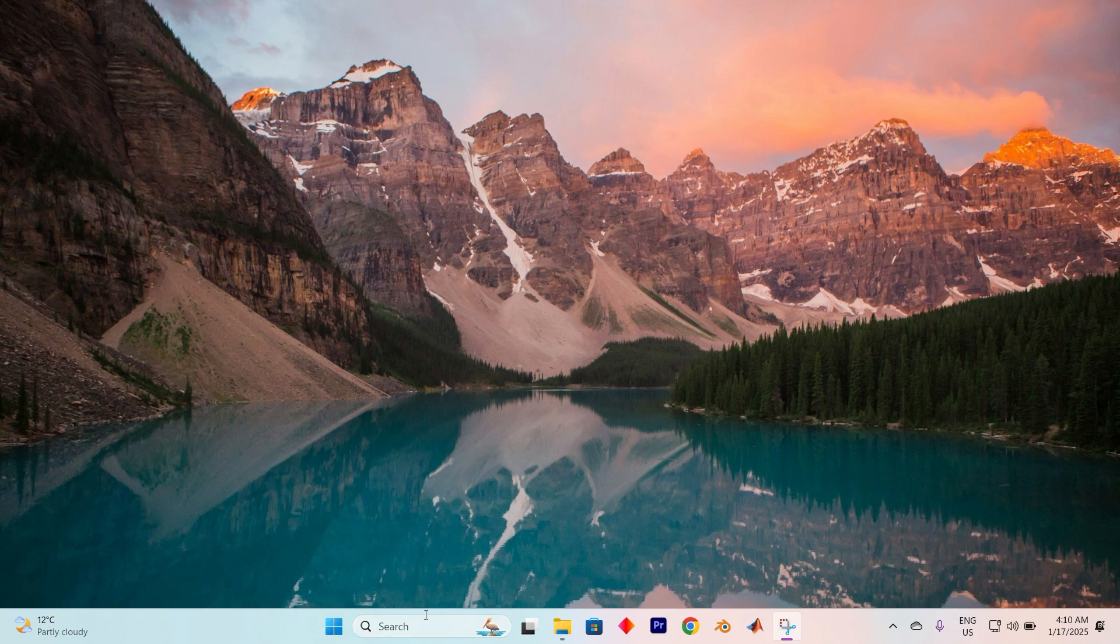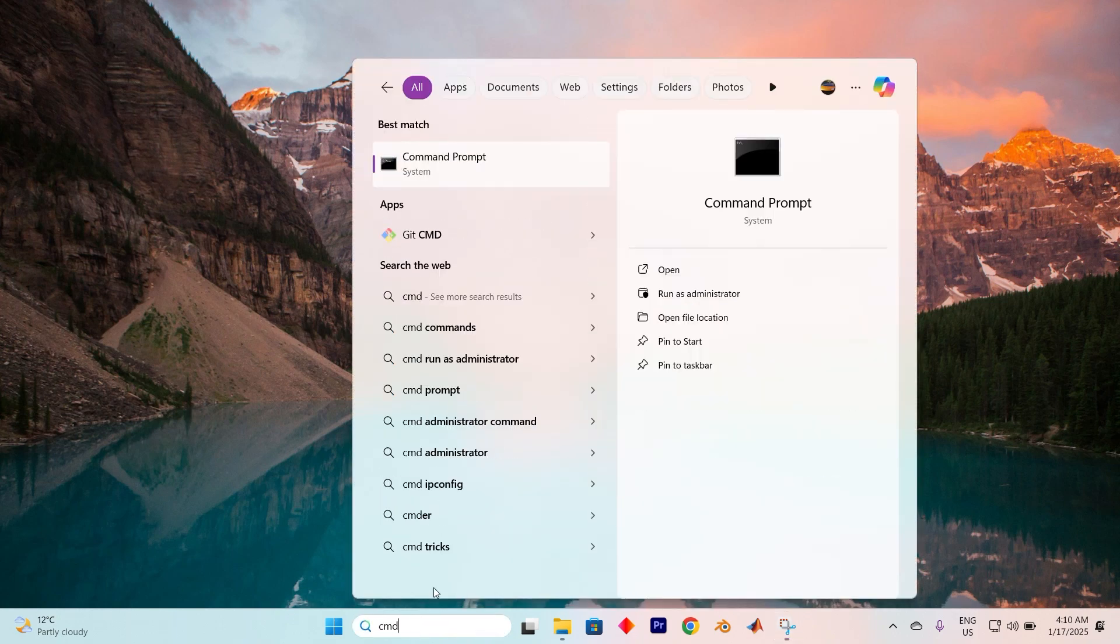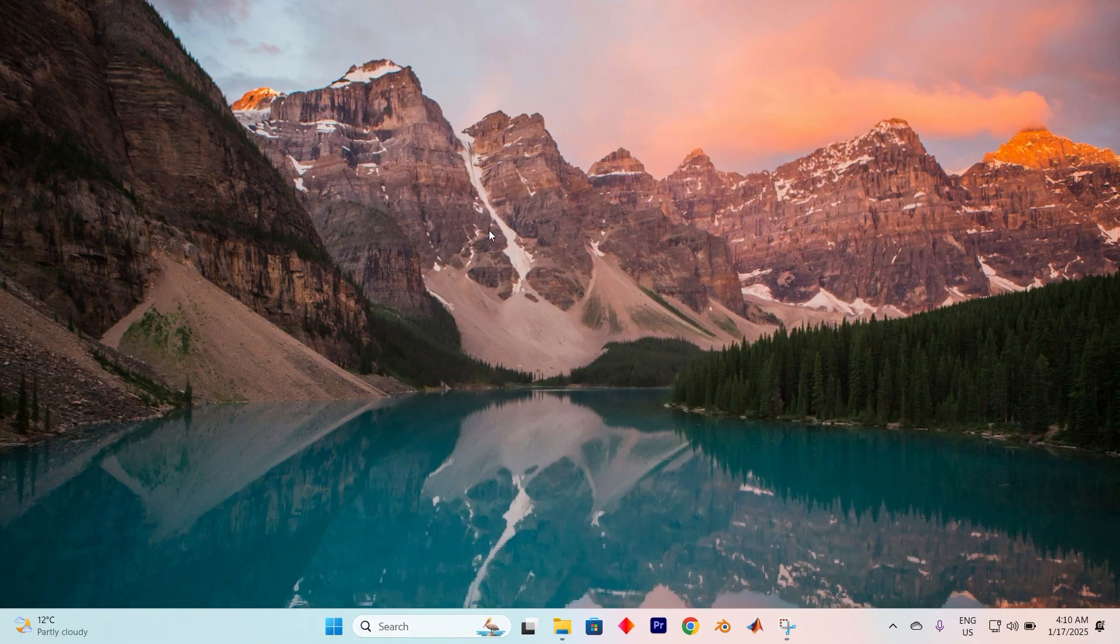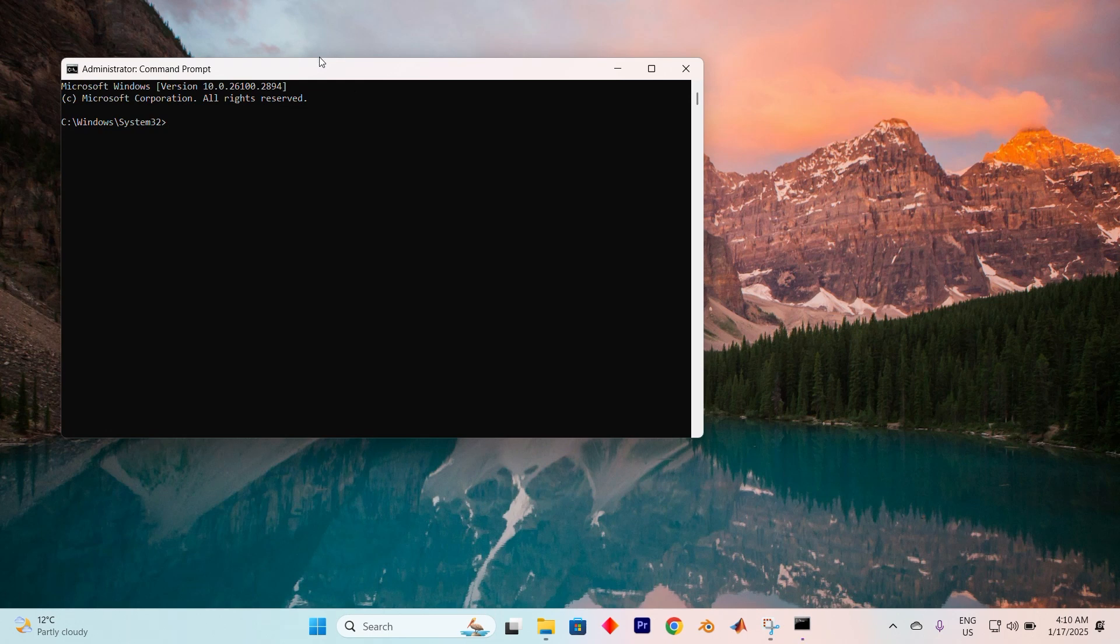Let's kick things off by accessing Command Prompt. Open the search menu and type CMD. When Command Prompt appears, select Run as Administrator. If prompted by the User Account Control, click Yes to move forward.